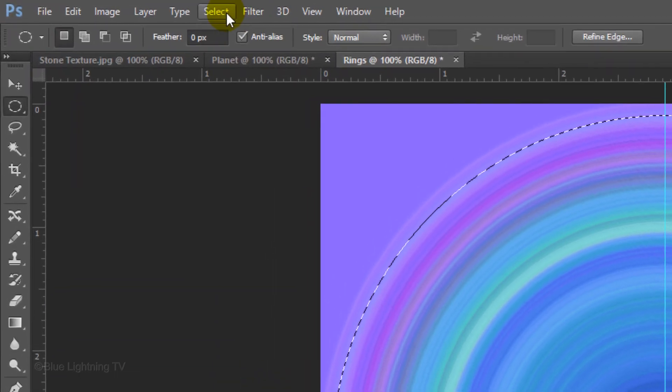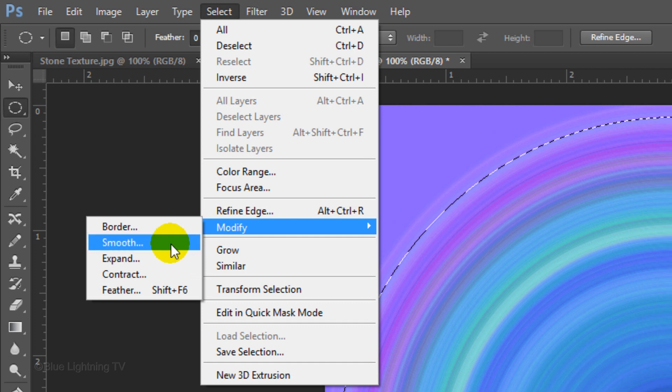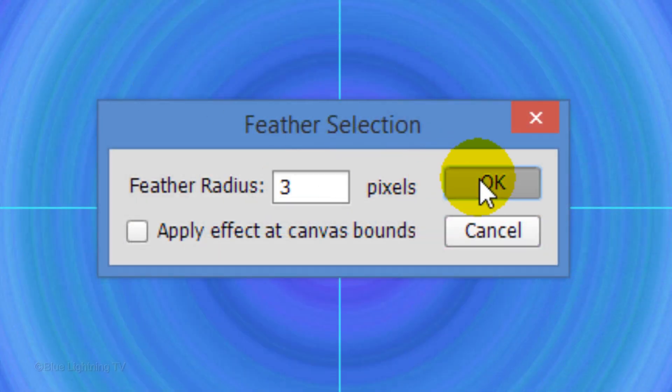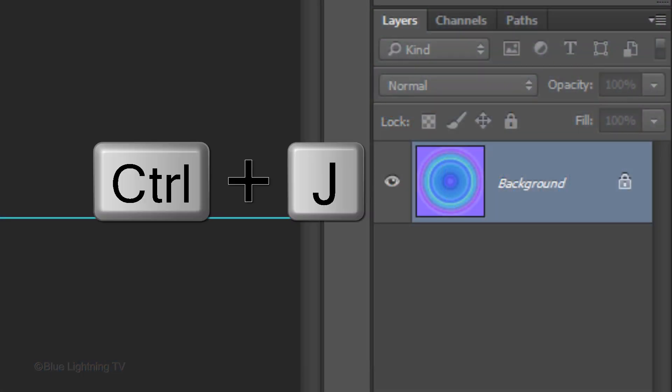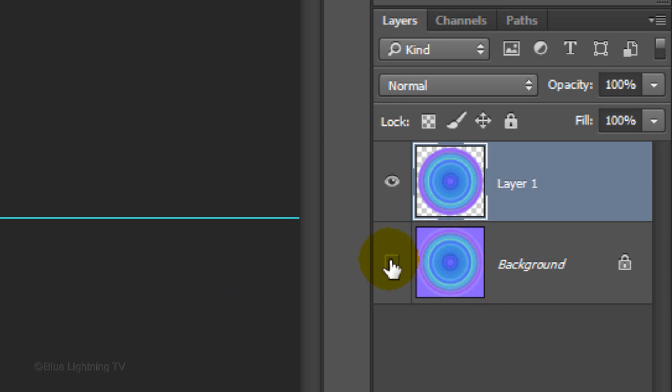Go to Select, Modify and Feather. Feather it 3 pixels and click OK. Press Ctrl or Cmd J to cut it out and copy it to its own layer. Hide the background by clicking off the eyeball next to it.